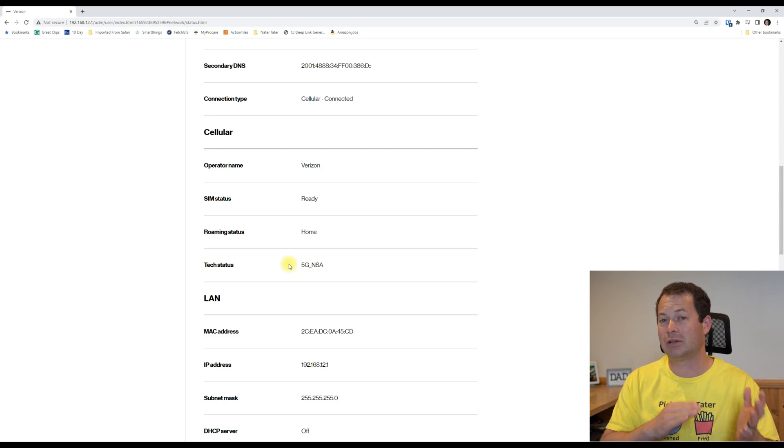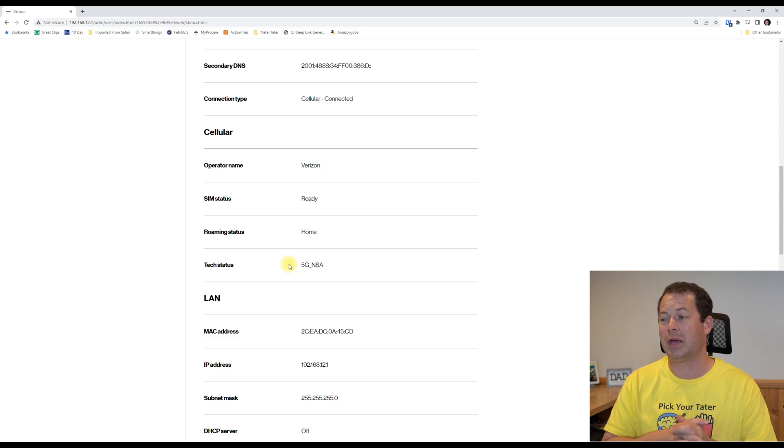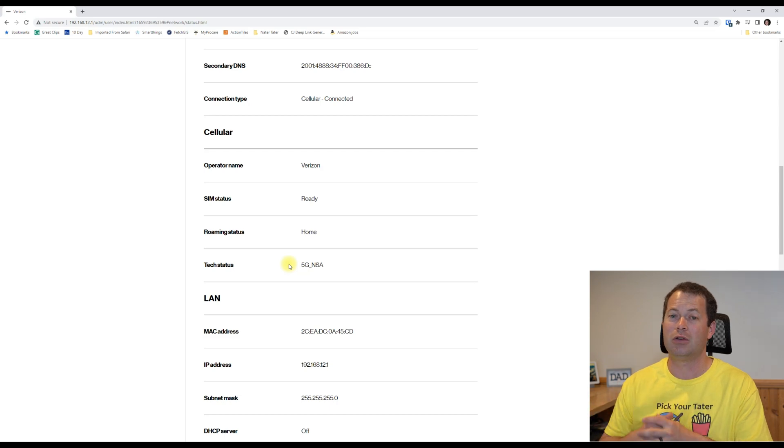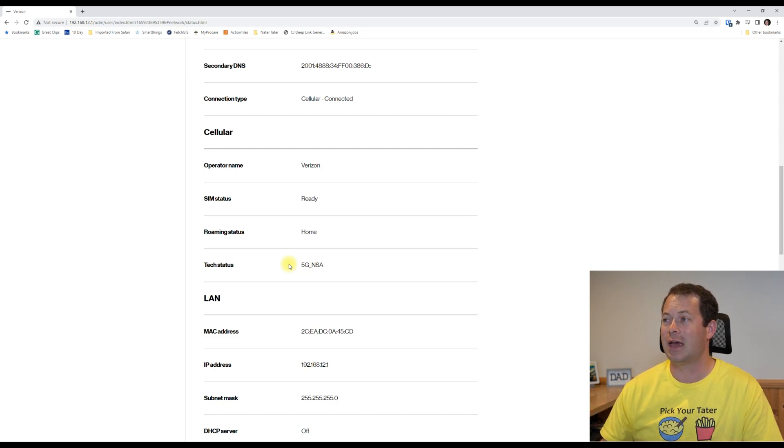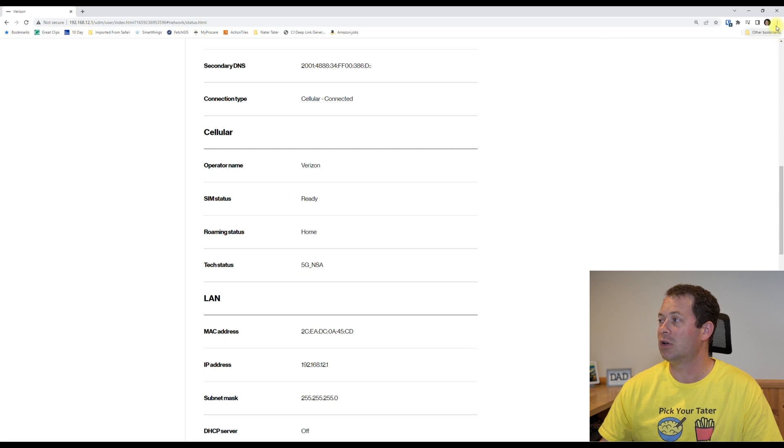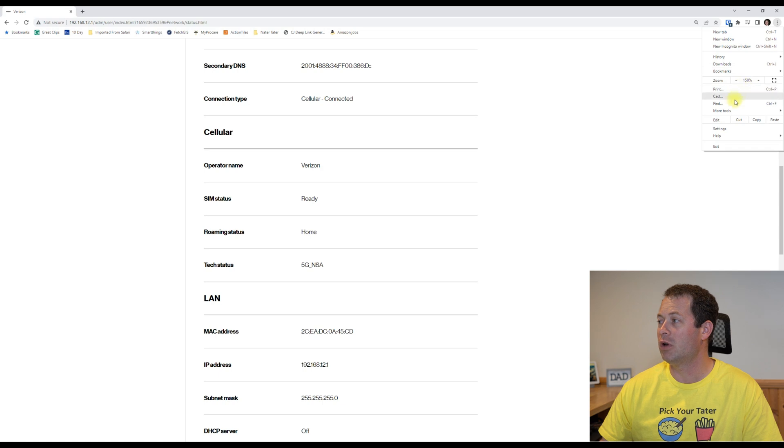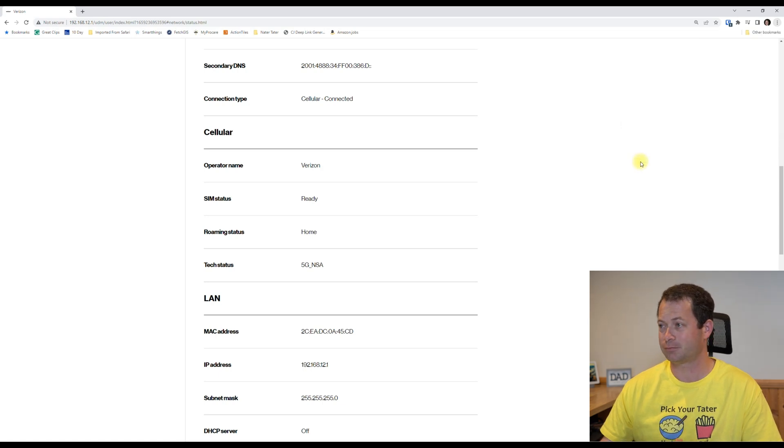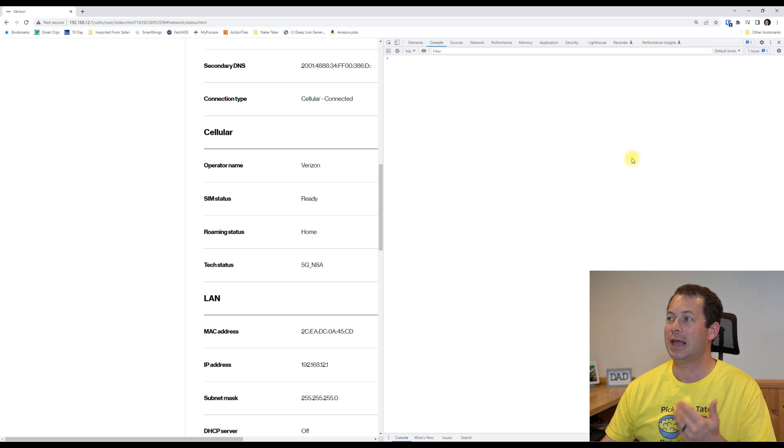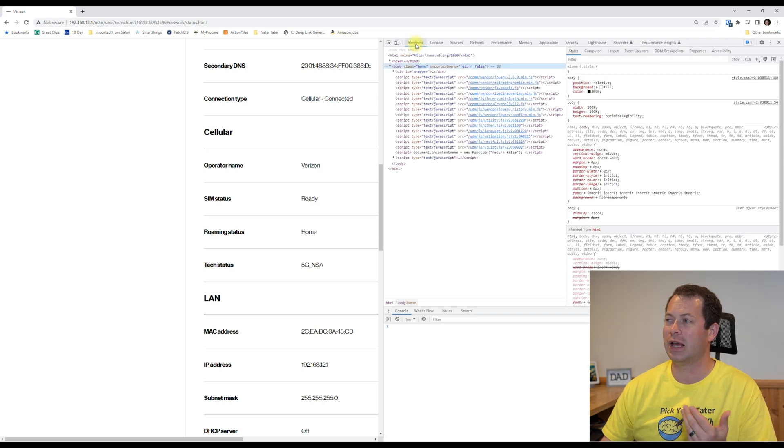But again, there is no signal strength here. So to get that, what you want to do is go over here to the three dots in the upper right corner of Chrome, go to More Tools, and then go to Developer Tools.